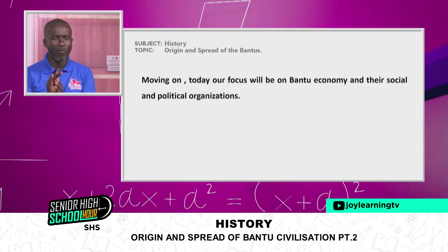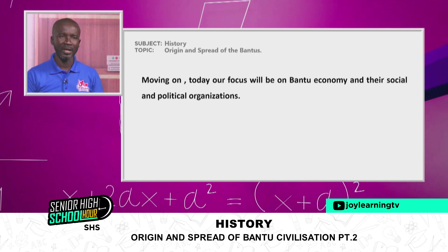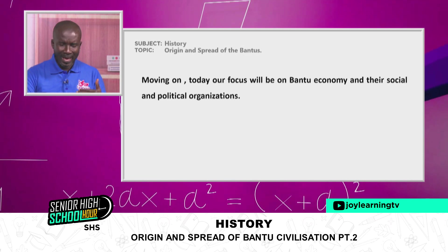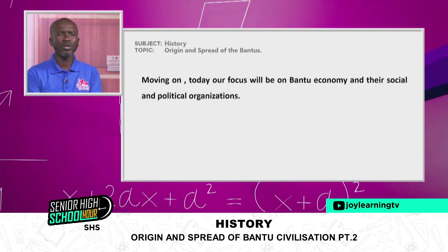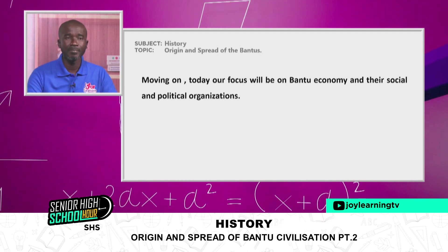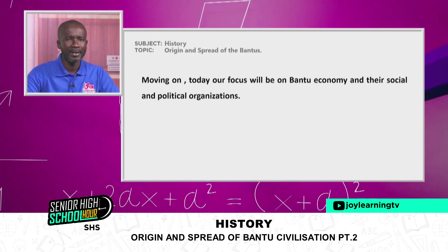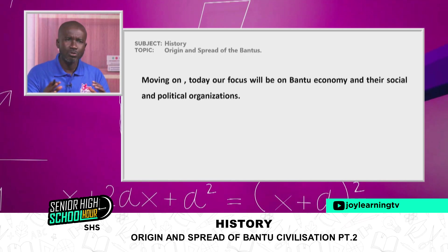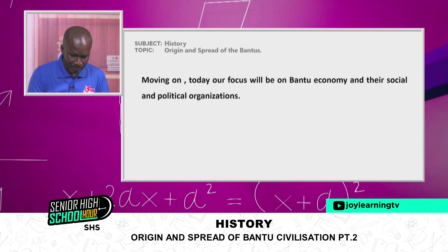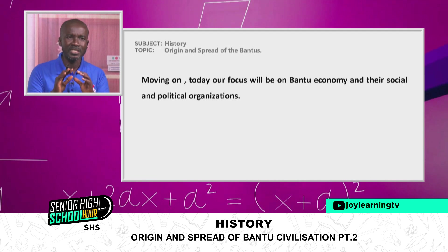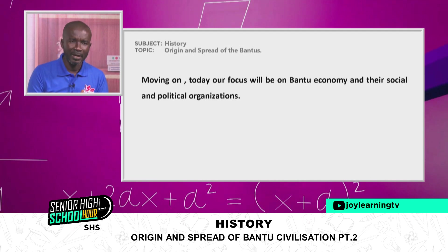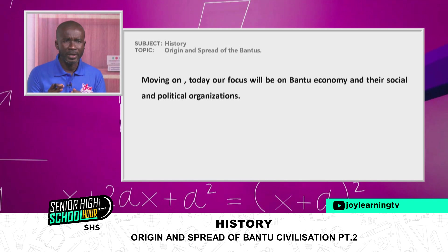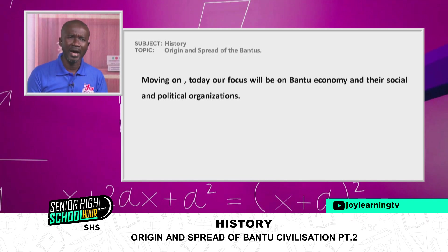Moving on, today our focus is on Bantu economy and their social and political organizations — the means by which they lived, how they took care of themselves, and how they sustained themselves economically. The Bantus today can be found in over 27 countries, spoken by about 100 million people, found in the southern, eastern, and central parts of Africa.